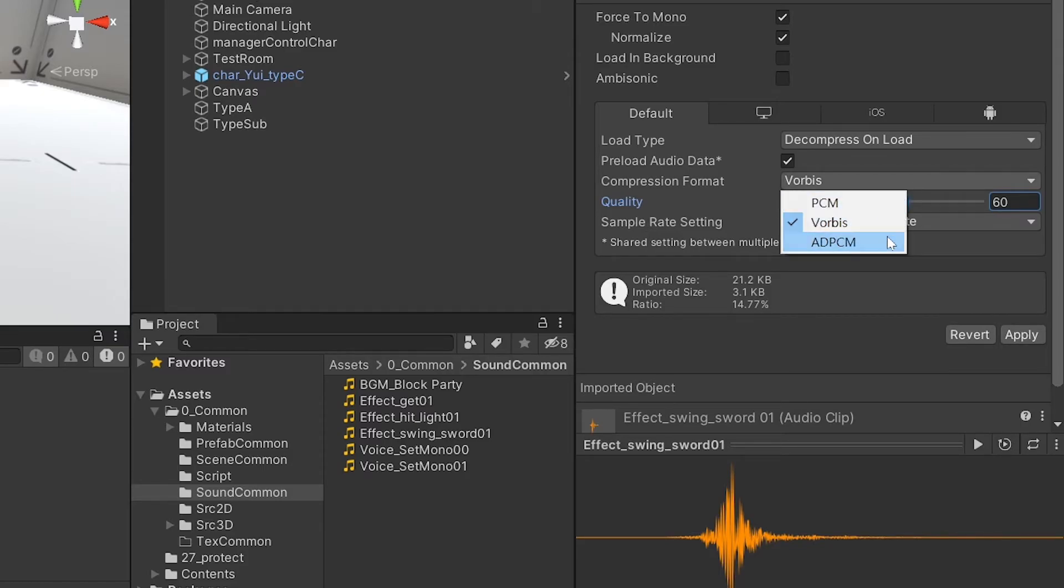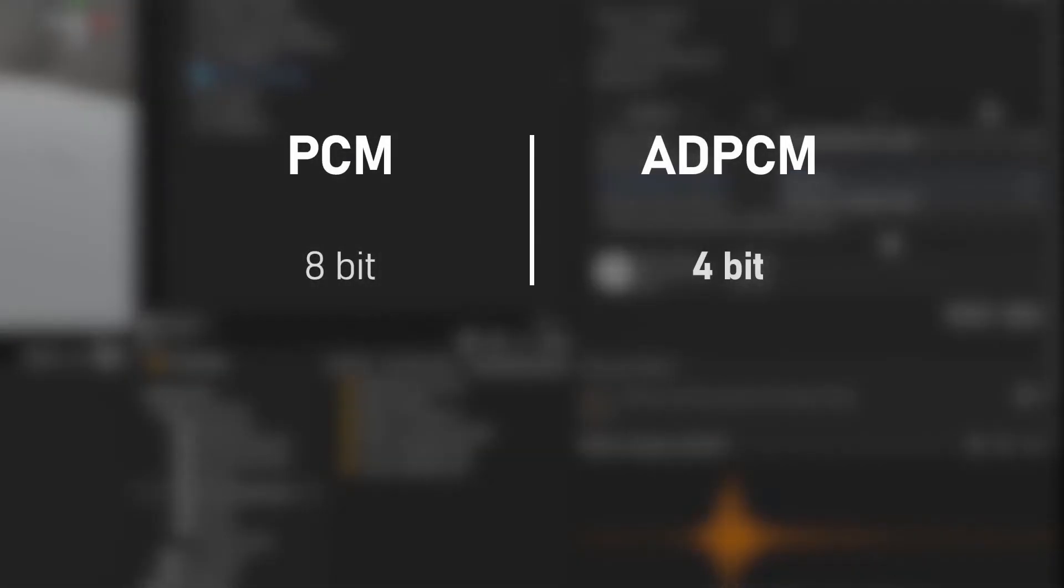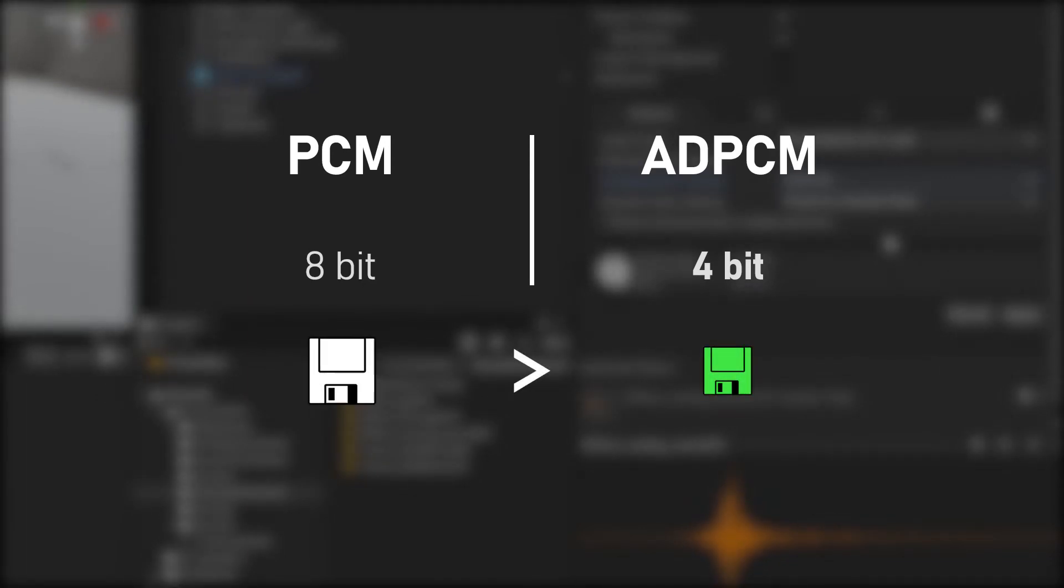ADPCM is a method of sampling the sound source at 4-bit, which is half of that of PCM. File size can be reduced while there is little difference from PCM sound quality. In addition, since it does not consume a lot of CPU resources required for decoding, it is suitable for long sound effects such as explosion sounds.